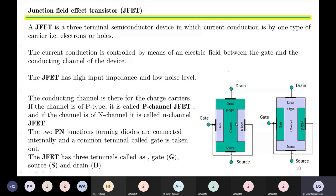In this diagram, we see two types of JFETs: a P-channel JFET and an N-channel JFET. The channel defines the type of JFET and is a conducting path between the drain and the source — it is therefore the charge carrier. If the channel is P-type, it is called a P-channel JFET; if it is N-type material, it is called an N-channel JFET. The two PN junctions form diodes connected internally with a common terminal called the gate. The JFET has three terminals: gate, source, and drain.